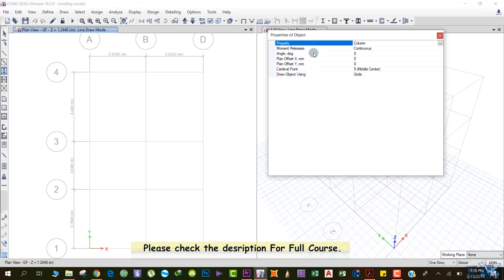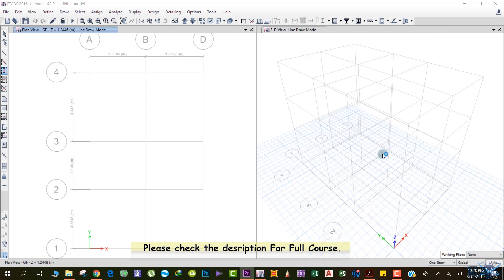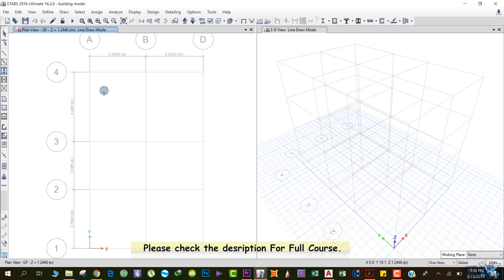You can either keep this window or just close it. Let's close it so we can see the 3D view as well. We got a column over here. If you see the architectural drawing, you can see that you have a column at that location.